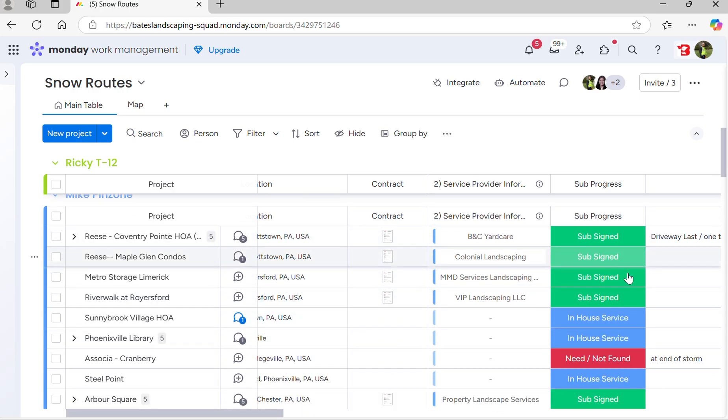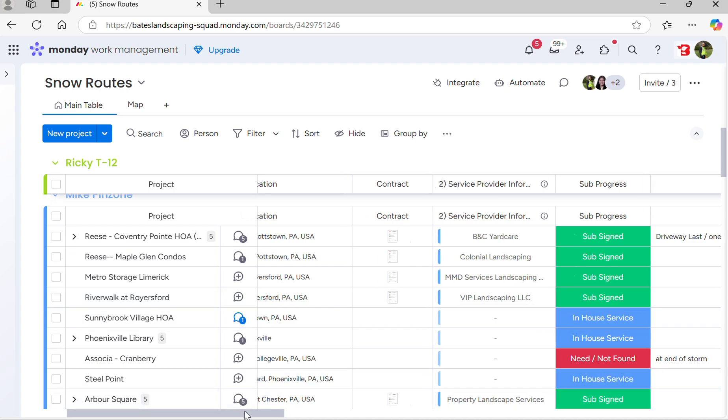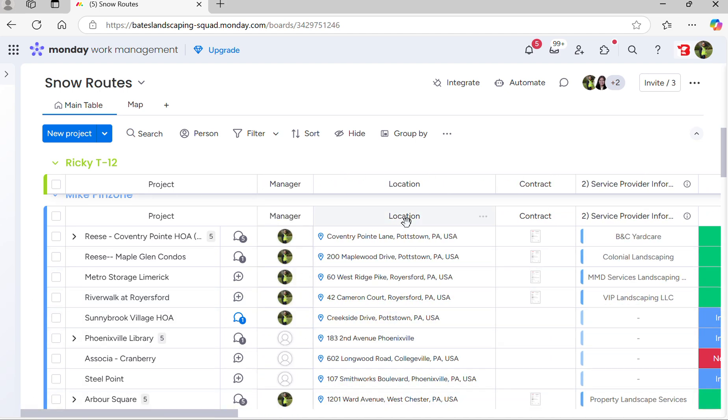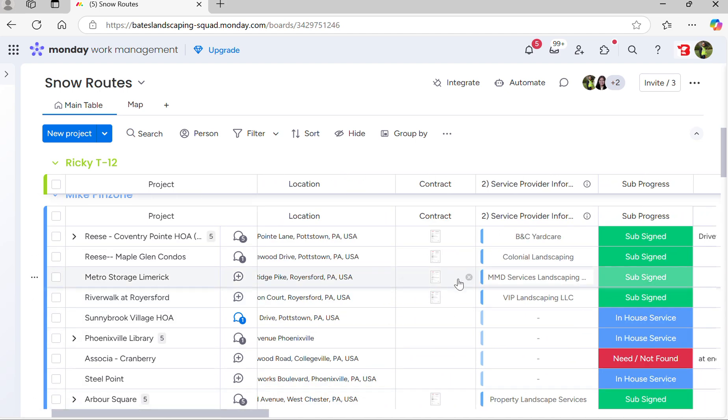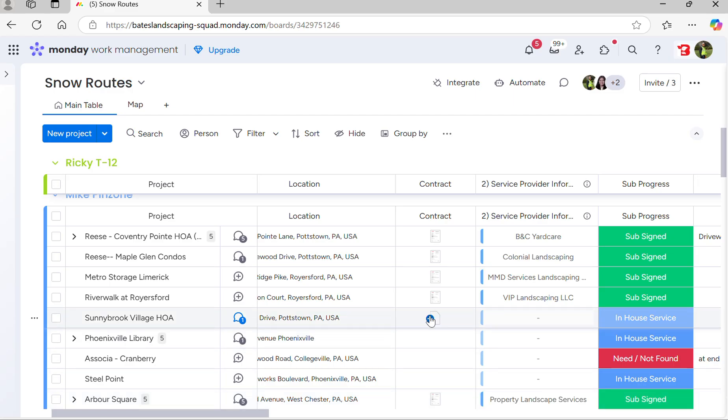Some of his stuff is signed, some of his stuff is in-house. You'll see you have the address, the copy of the contract. Everything should have a copy of the contract. These don't look like they're uploaded yet.